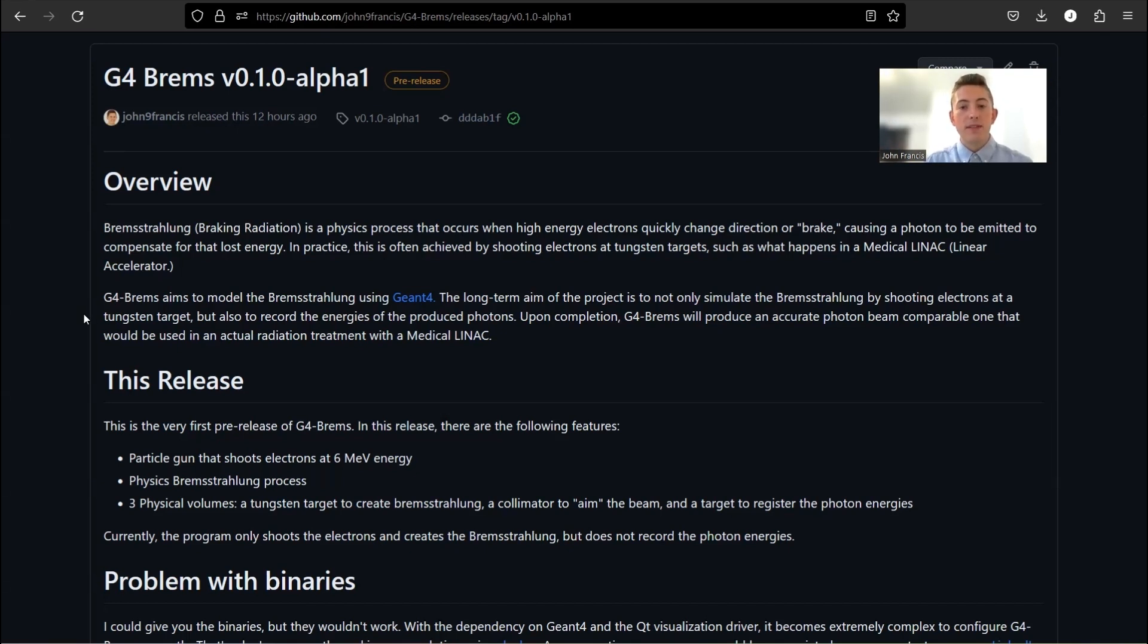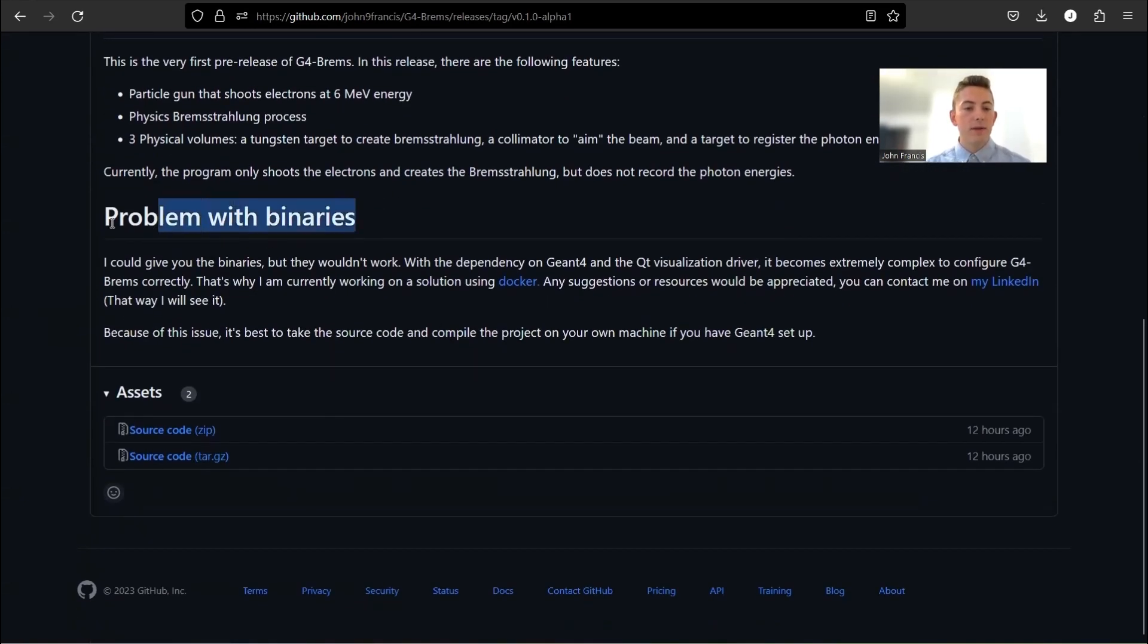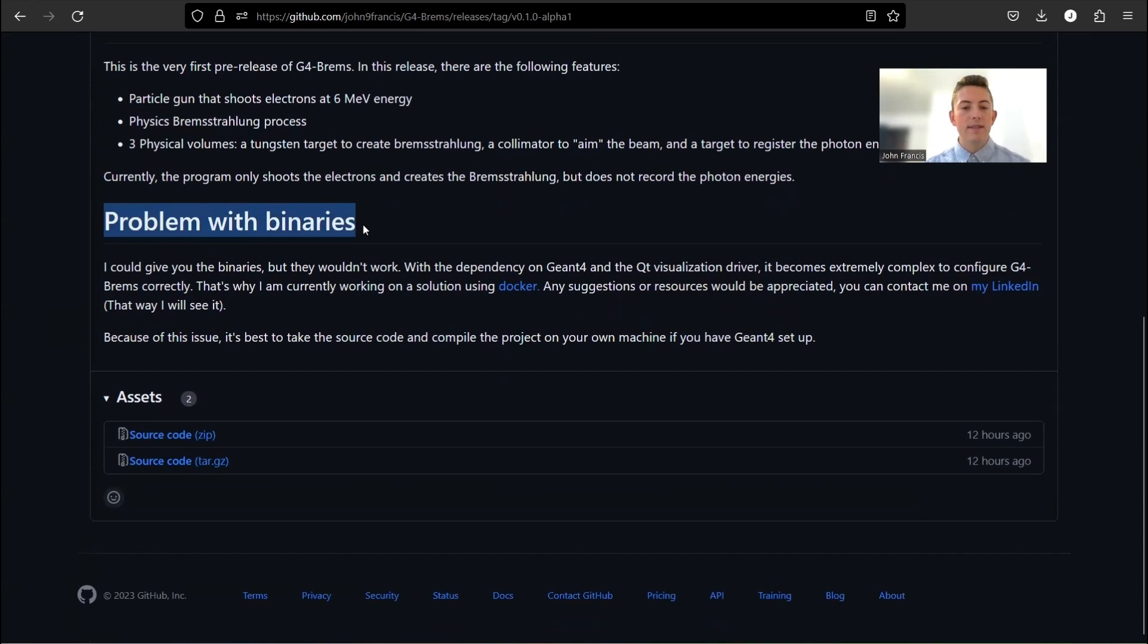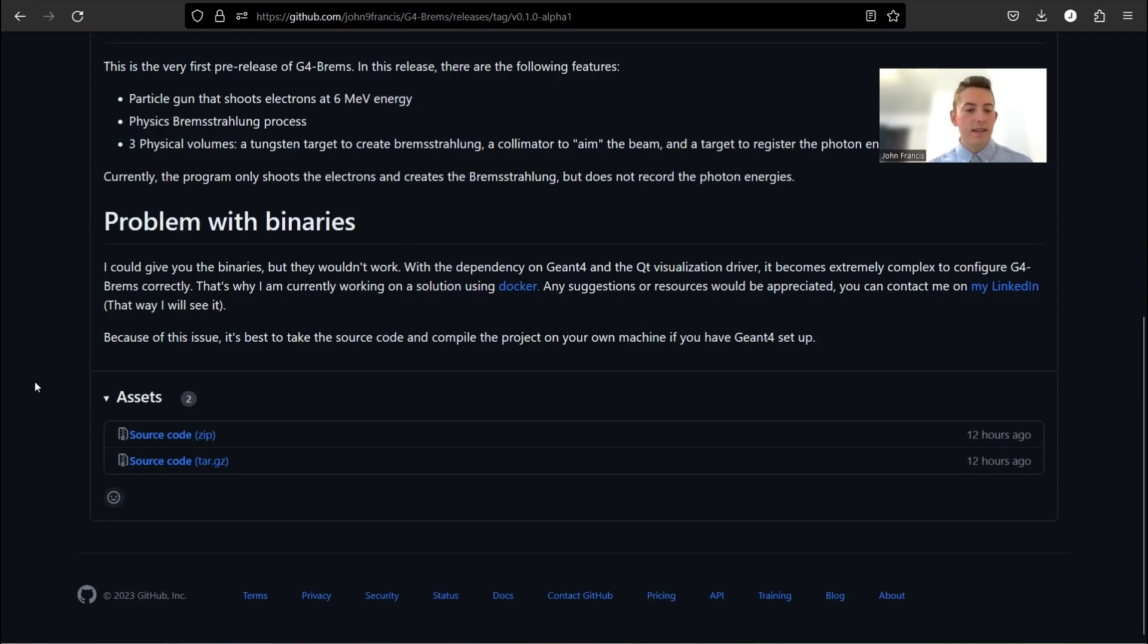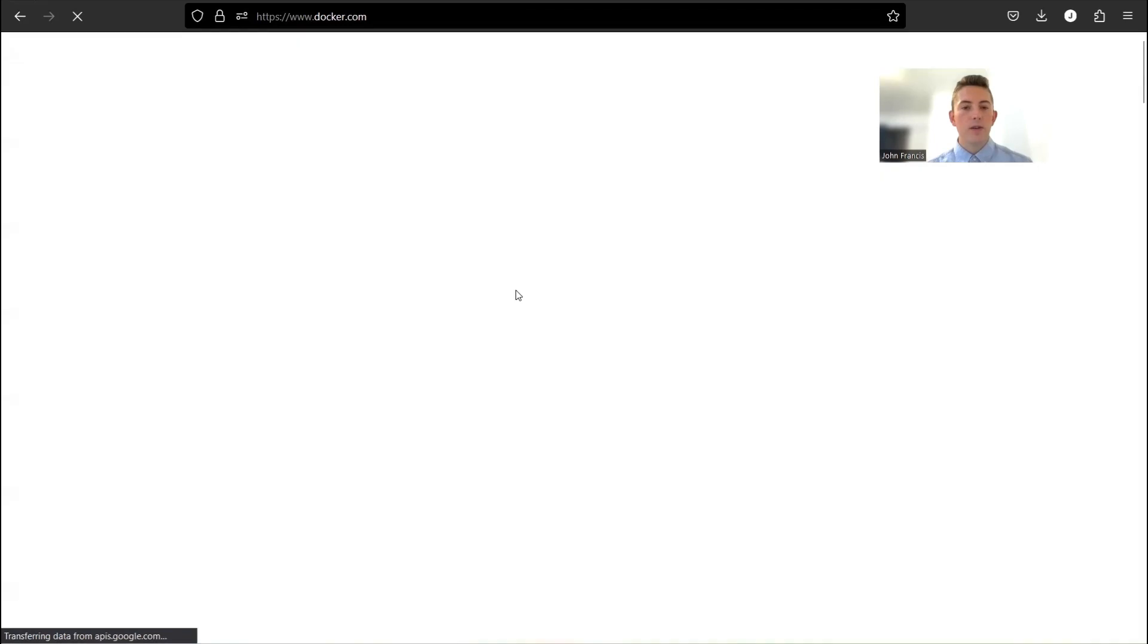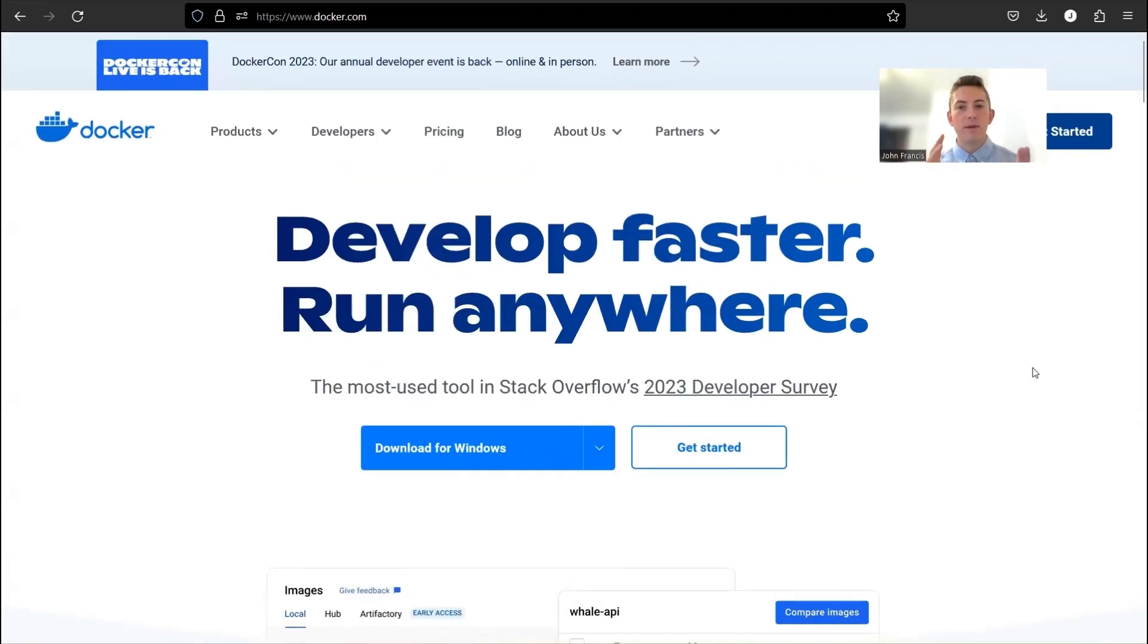Now, if you want to download this and use it yourself, I have kind of an issue right now with the binaries. I am yet to figure out how to set up the binaries so that they can run on any computer. So right now, they work on my computer because I have Geant4 set up. I have Qt set up. So if you do want to use this on your own computer, I suggest you check out one of my videos, like how to set up Geant4, how to set up Geant4 with Qt as well. And then you can download this source code and use CMake to build it yourself. But in the future, I want to use Docker to hopefully get my whole application into an environment where it can run on any computer.